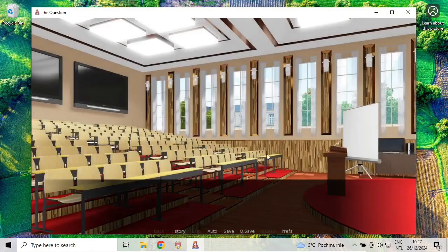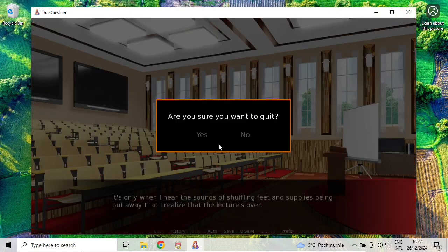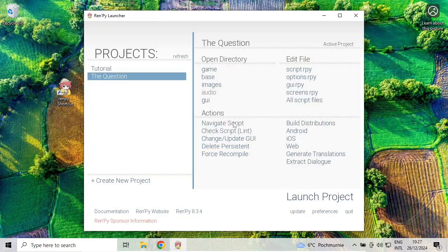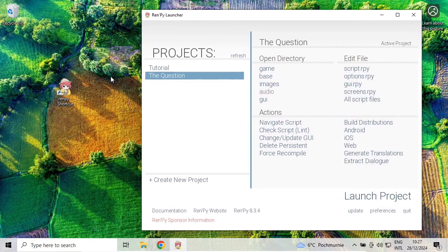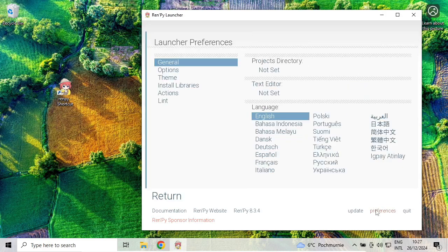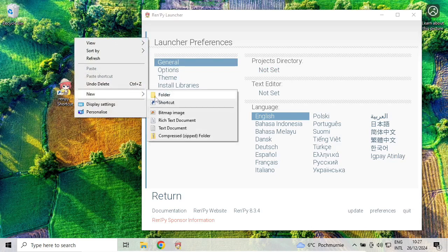Let's configure RenPy. There are two things we need to do. One of them, if you go to preferences, is to set up a directory for our projects. To make it easy, I will create a new folder on my desktop.